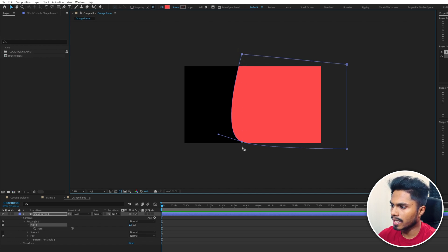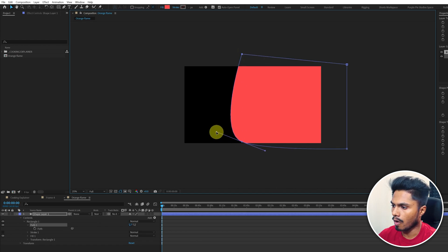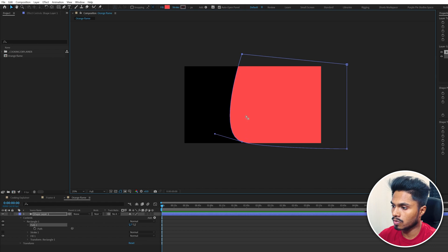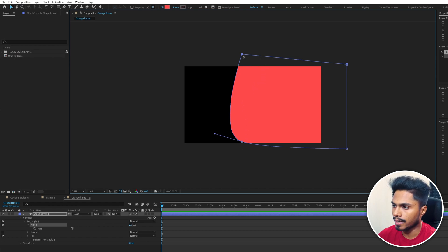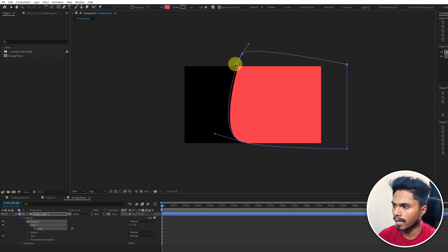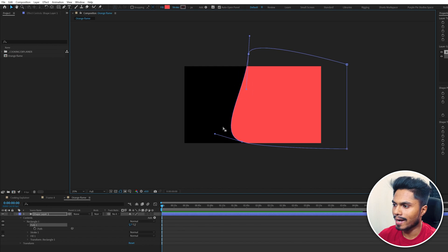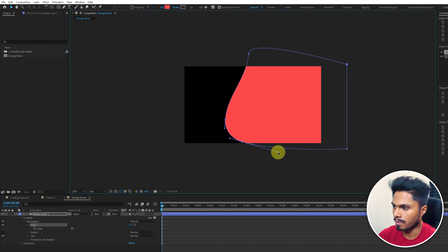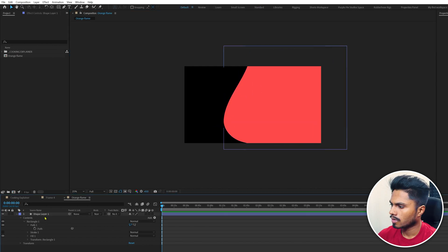I'm bringing the bezier handles from the corner using the convert vertex tool. The shortcut key is Ctrl plus the Alt key. The cursor changes like this, and now if you click and drag, you can get the bezier handles. Using that, you can change the curvature of the shape path.